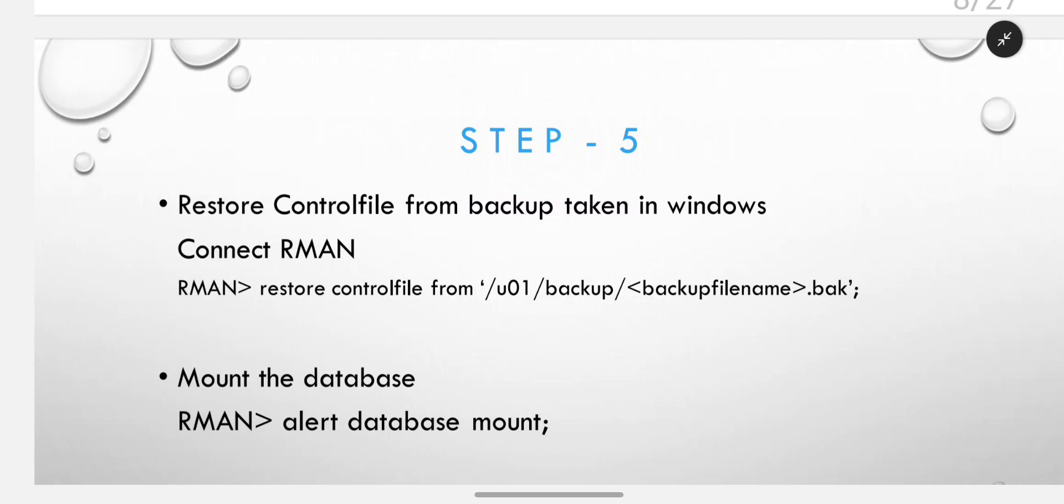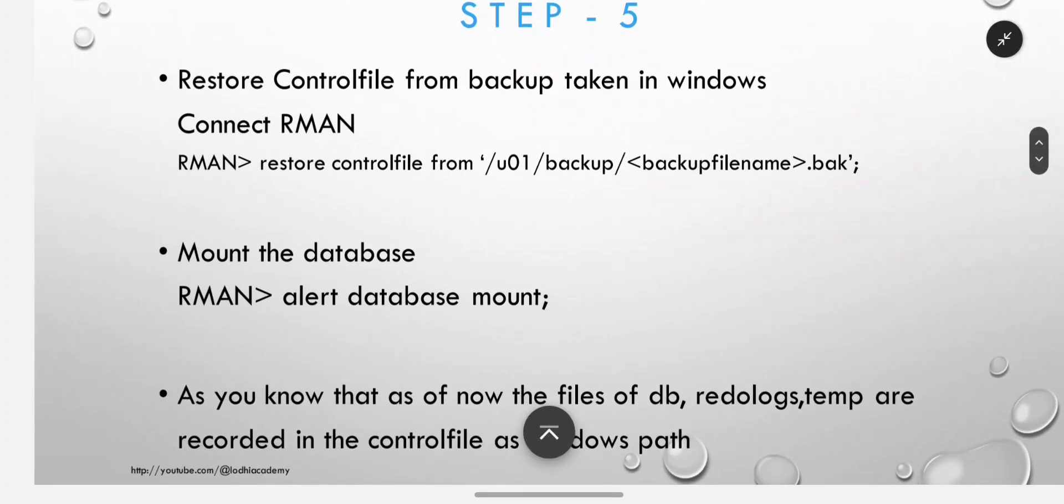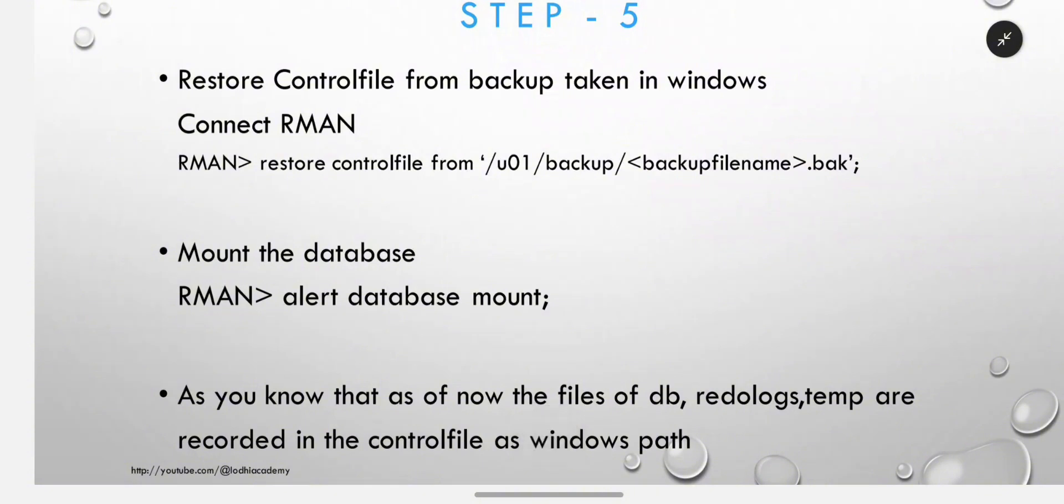First step is to restore control file from backup taken in Windows. You can connect RMAN target slash, and it will connect to your current database if you are in the same server. If not, you have to mention the TNS name. Restore control file from the path where you copied all the backup, then mount the database.